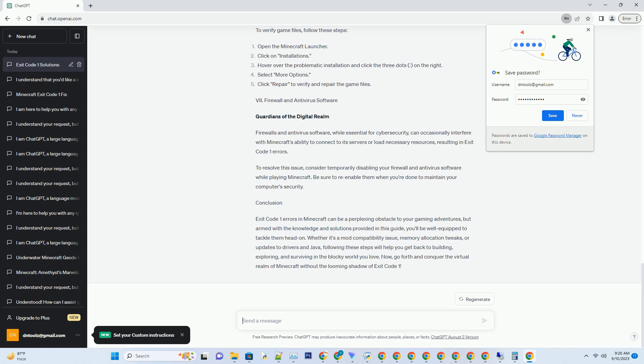Exit Code 1 errors in Minecraft can be a perplexing obstacle to your gaming adventures, but armed with the knowledge and solutions provided in this guide, you'll be well equipped to tackle them head-on. Whether it's a mod compatibility issue, memory allocation tweaks, or updates to drivers and Java, following these steps will help you get back to building, exploring, and surviving in the blocky world you love. Now, go forth and conquer the virtual realm of Minecraft without the looming shadow of Exit Code 1.